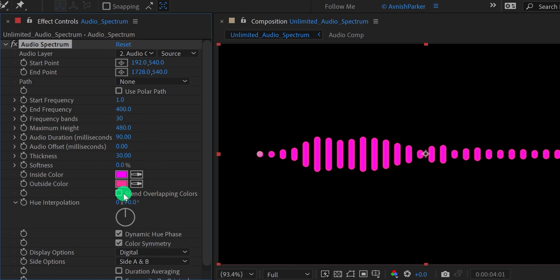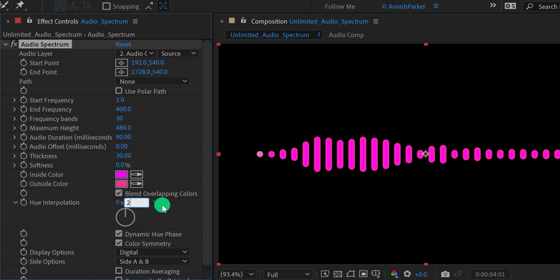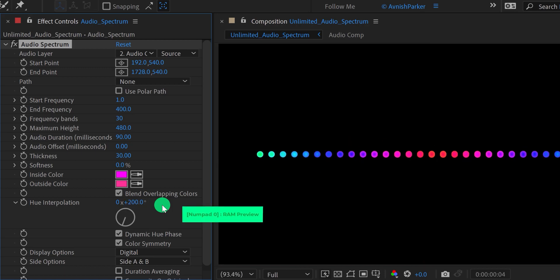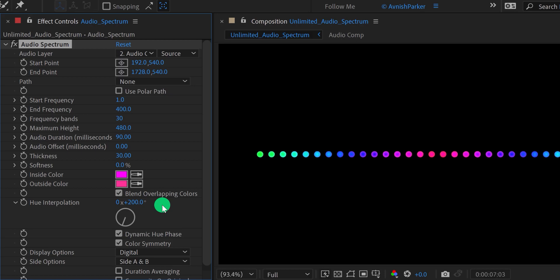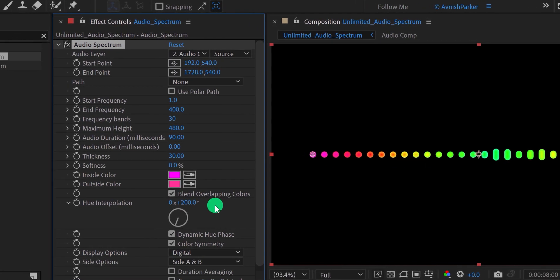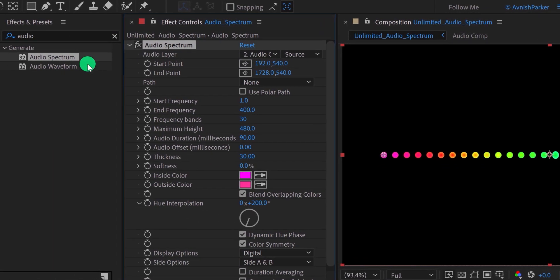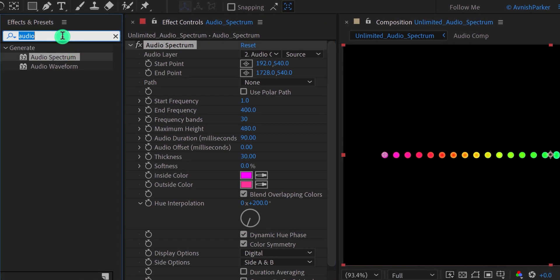Cool. Now check this blend overlapping colors option, and then increase the hue interpolation value to 200 degrees. And it will create this rainbow effect. Of course, you are free to use your own choice of colors. Play this composition, and this is how it looks now. Here you can see the colors also reacting to the beats.